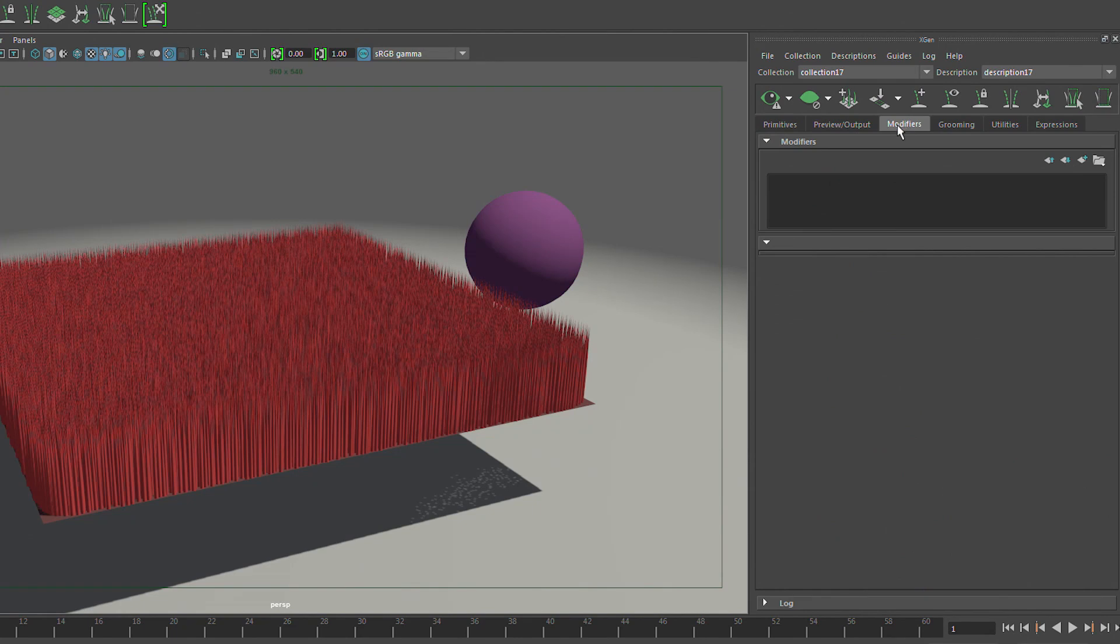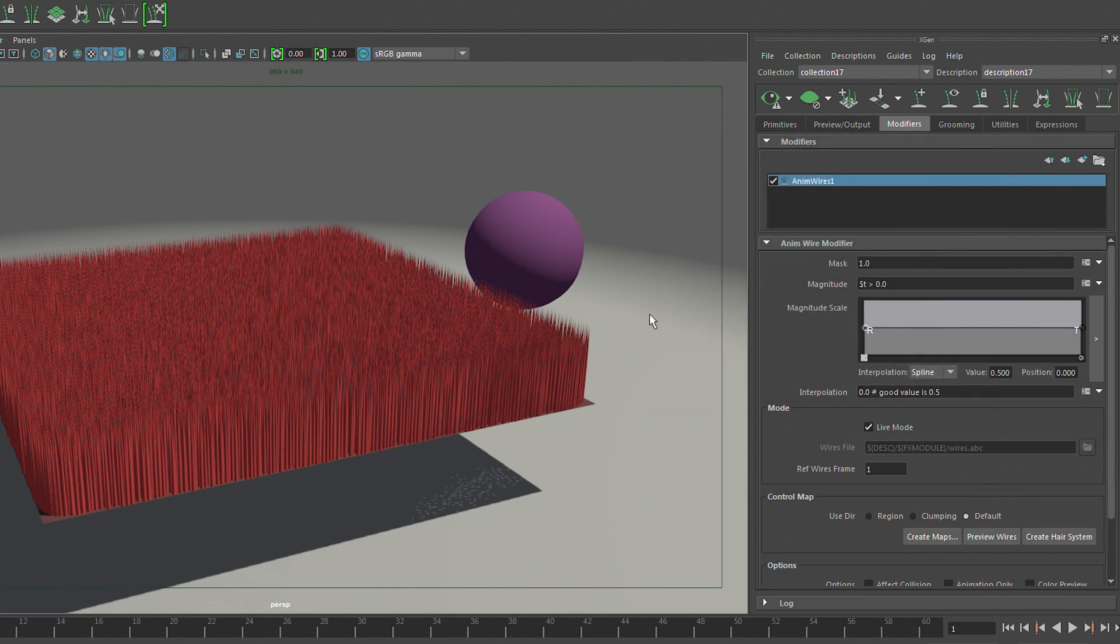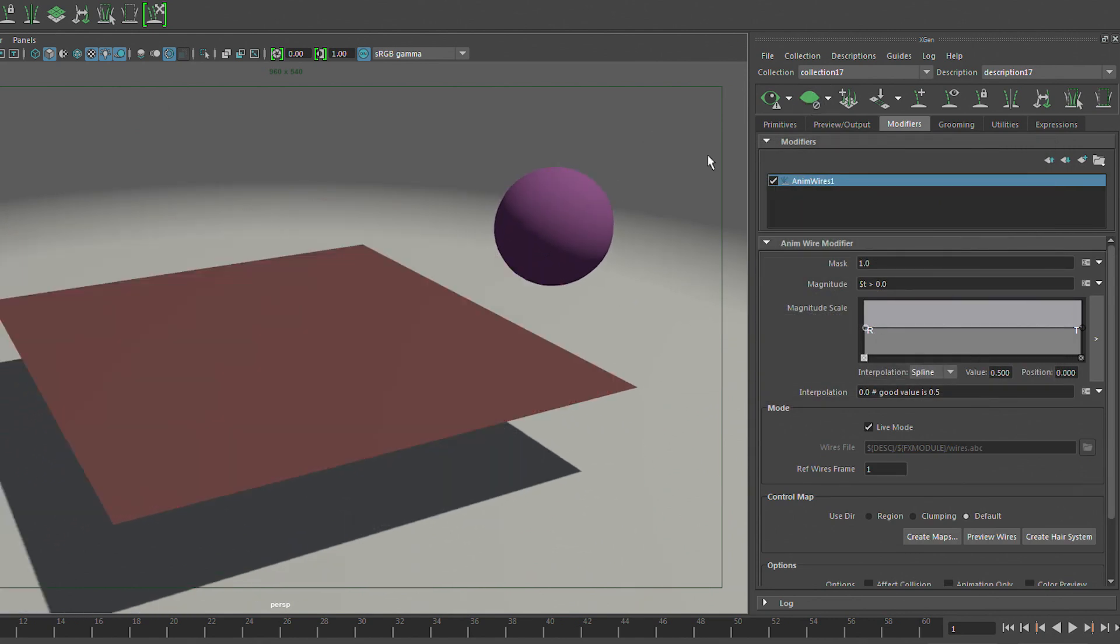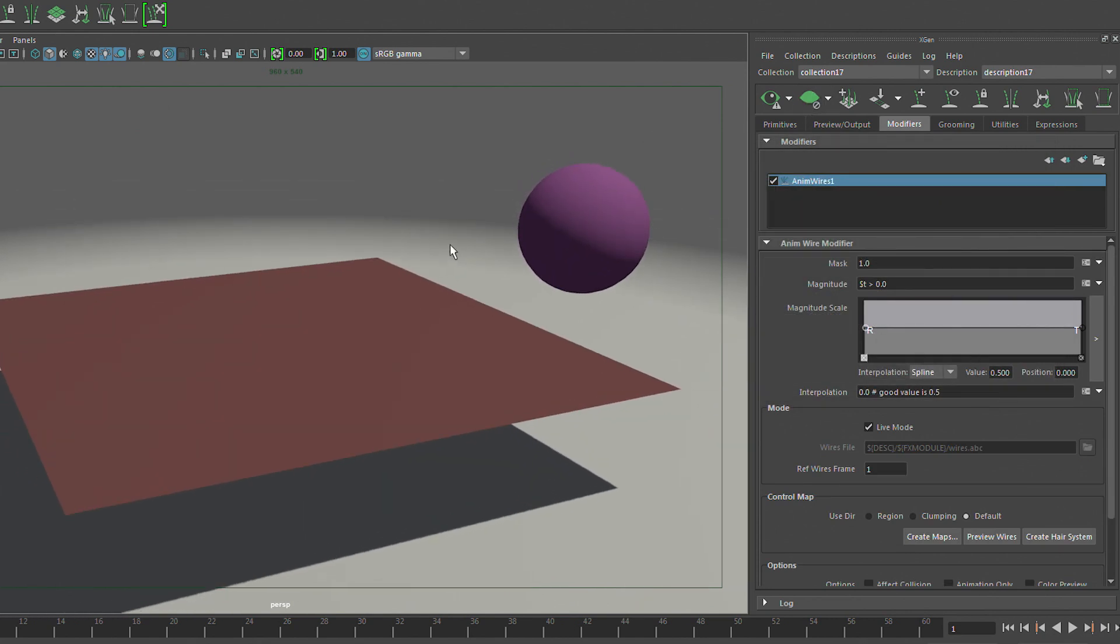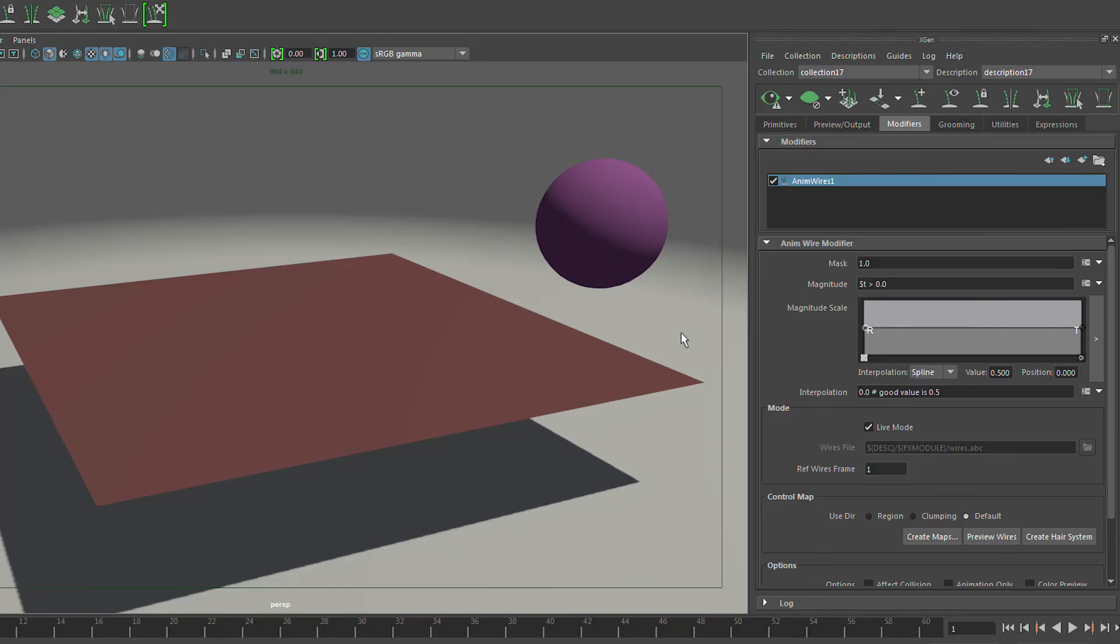So we've got some Groomable Splines growing out of a plane here. We've got a polygon object just moving across that guy and we want to have some level of interaction when that sphere moves across this Groomable Spline surface. We want to make those guys interact with each other. So how do we do that with XGen? You would add an AniWire modifier and use that to procedurally generate a collision system.